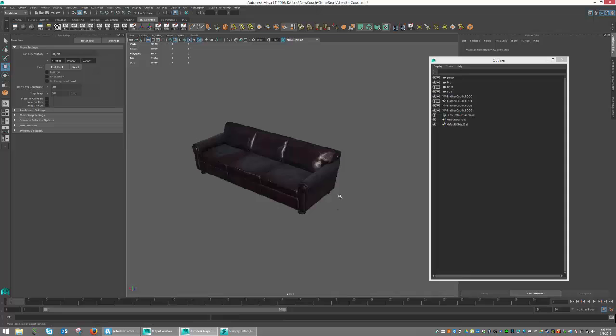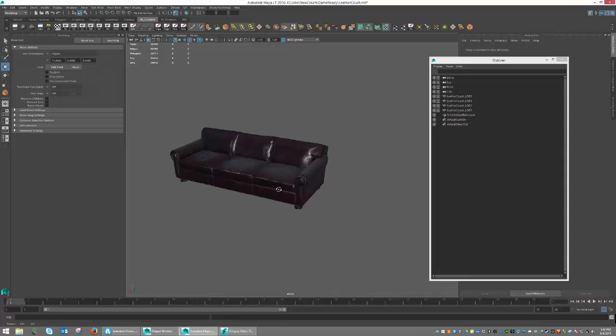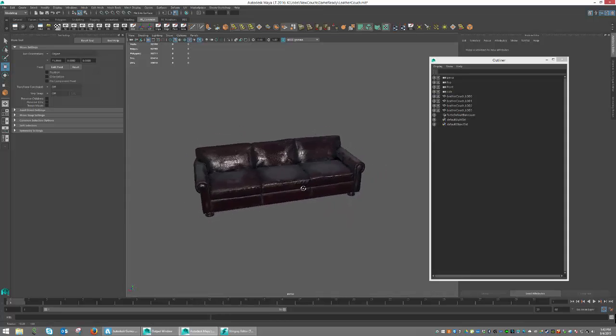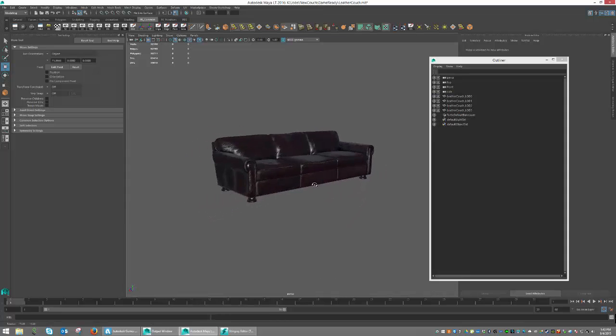So now I'm ready to bring it into Stingray, and we should be good to go. See you in Stingray.